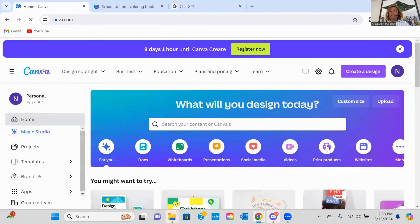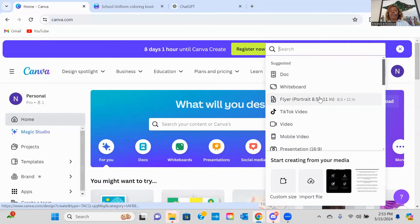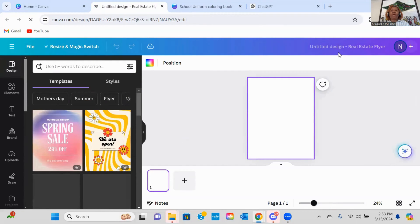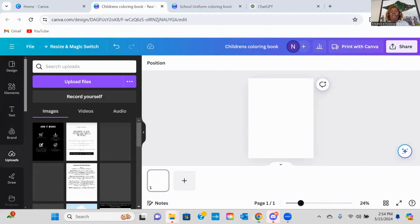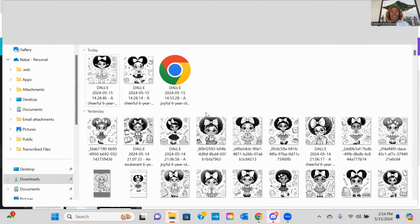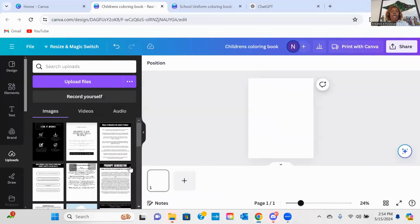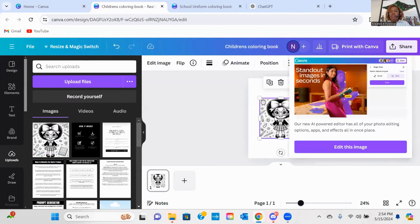So I'm going to come over to Canva and select create an image. This is a children's coloring book, so I'm going to go ahead and create it in the size of 8½ by 11. I've got my project up and I'm going to go ahead and name it. Then I'm going to go to my uploads, grab that image that I just downloaded, and bring it over to Canva. Once it uploads, I'm going to go ahead and add it to my project.